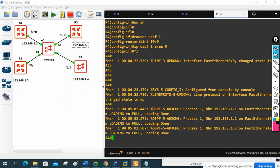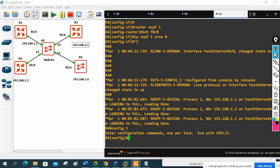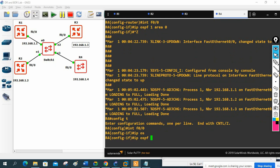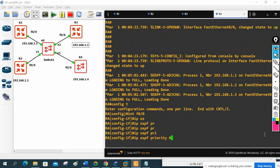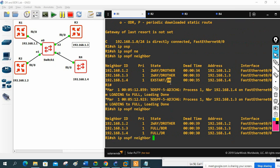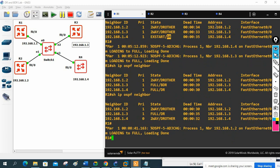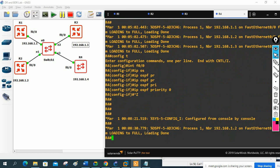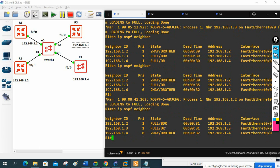Imagine your manager says R4 is a very old router from the warehouse and we don't want it to become DR or BDR. Log into R4, go to global configuration, interface FastEthernet 0/0, and write: ip ospf priority 0. With priority zero, this router will not participate in any election. We need to clear the OSPF process for changes to take effect. Without clearing, show ip ospf neighbor will still show old results. In real scenarios, you must reset. Here in simulation it sometimes auto-clears.